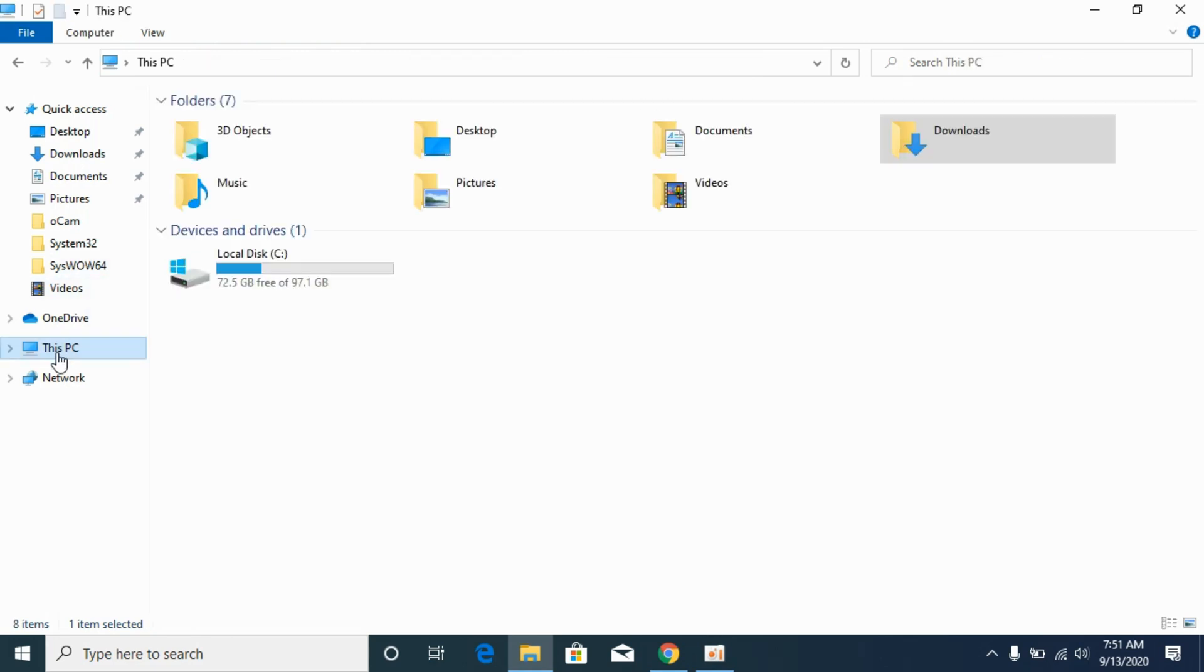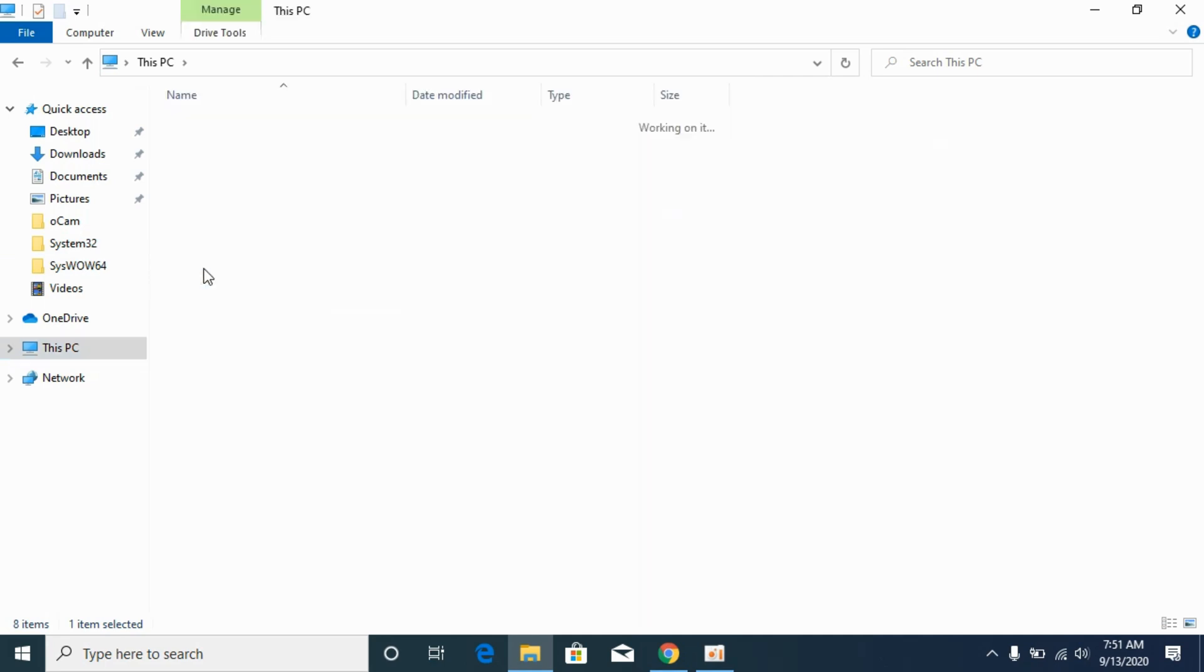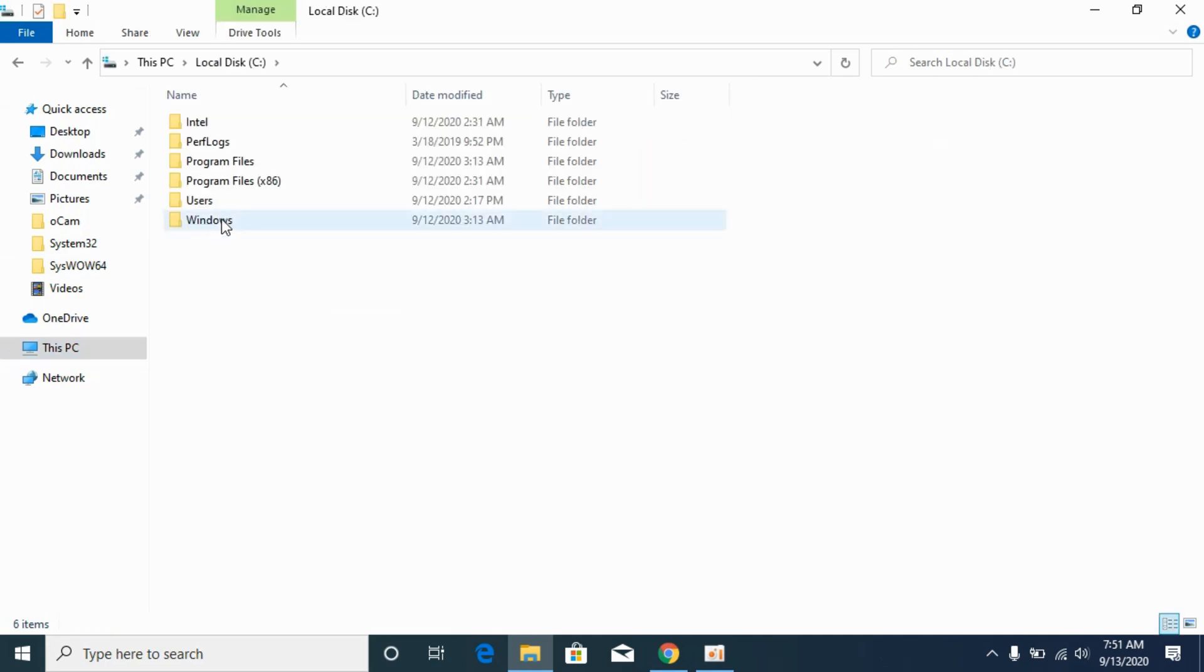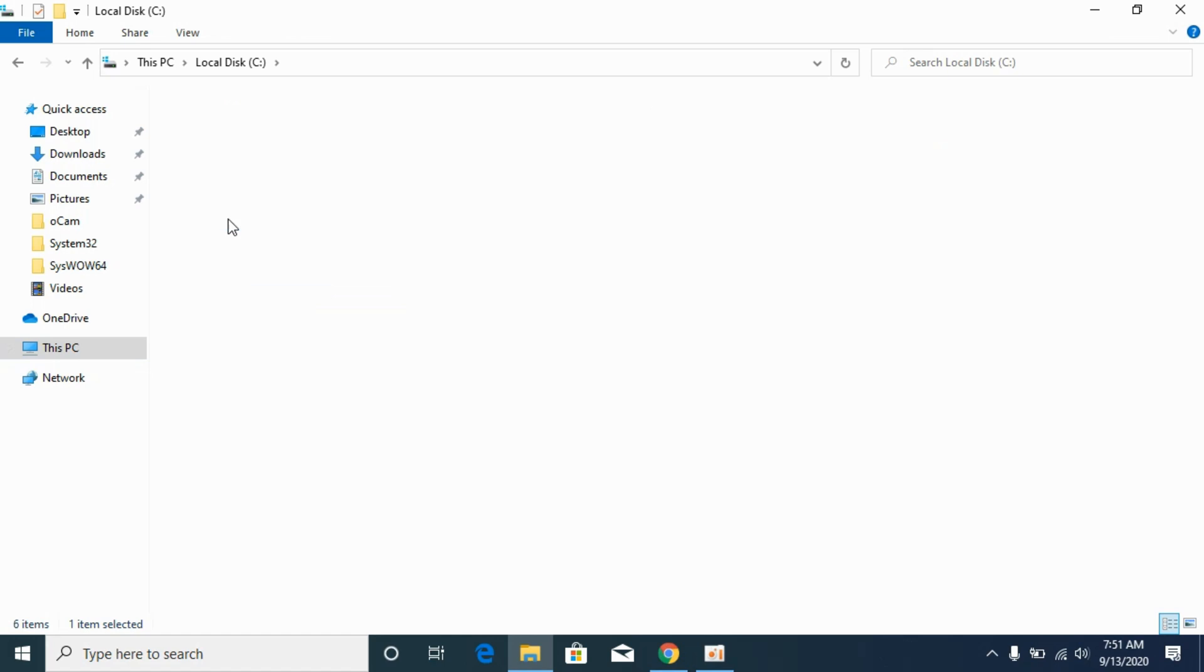And here go to This PC, go to local disk C, here you can see where the Windows is installed. Open it up, go to Windows.